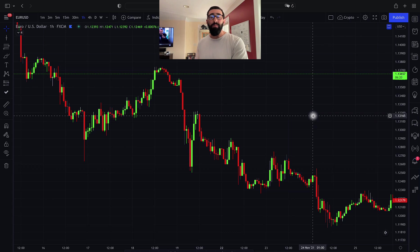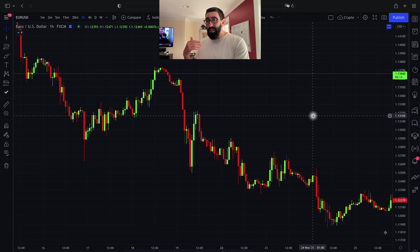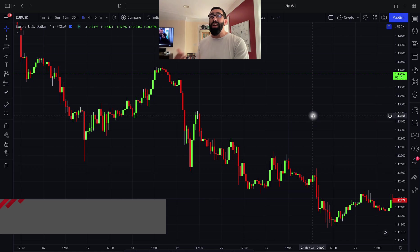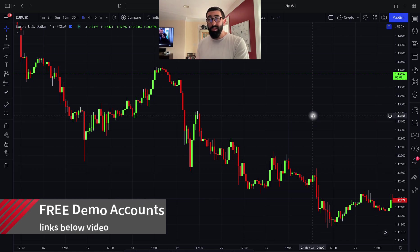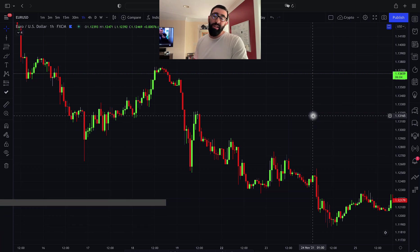If you look at the links down below in the video description, I provide a link to my recommended broker, which offers reliability, very low spreads, and free demo accounts so that you can backtest not only this strategy but any other strategy you come across in your trading venture.